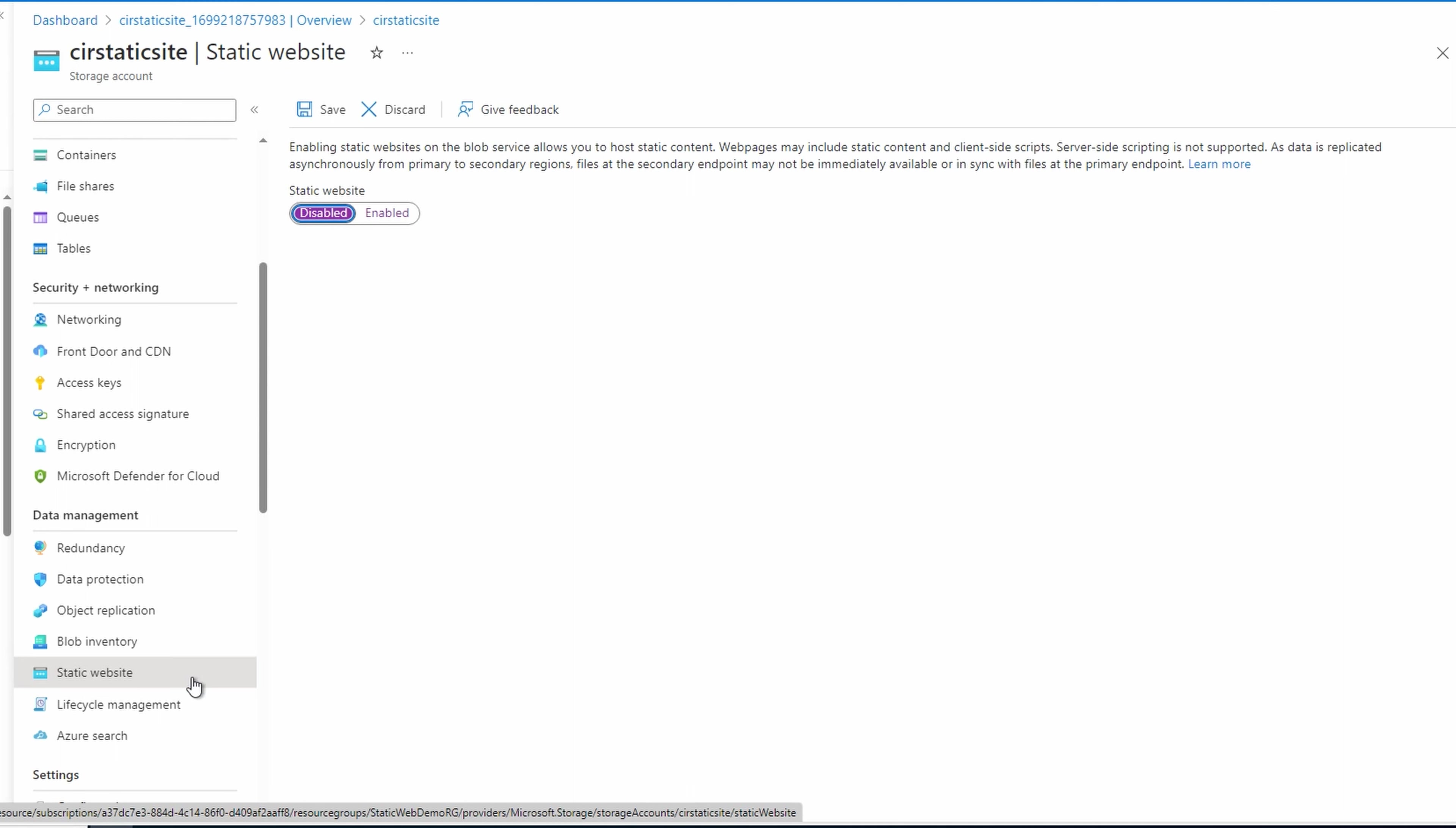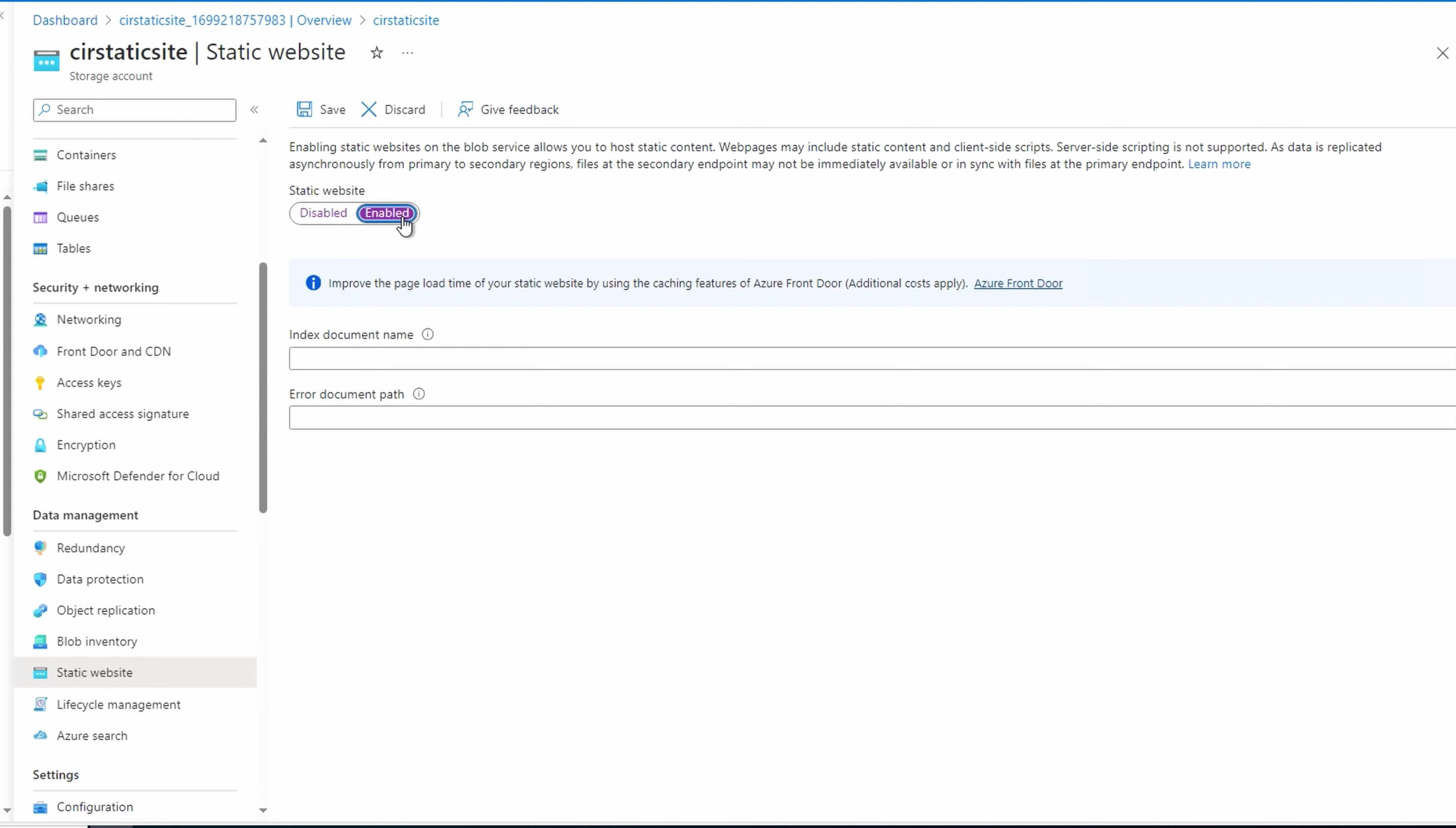As you may imagine, we need to enable the static website feature. Next, we have to supply an index page. This is the page that returns when somebody navigates to the root of the web service. This is simply the default web page. We'll give it the name index.html.